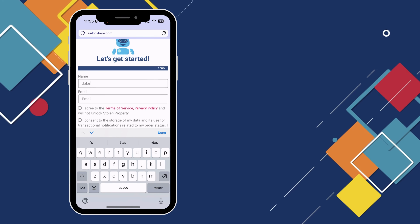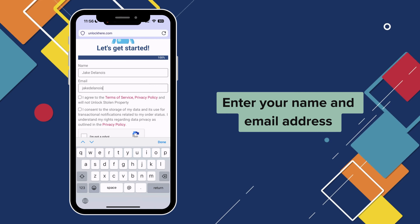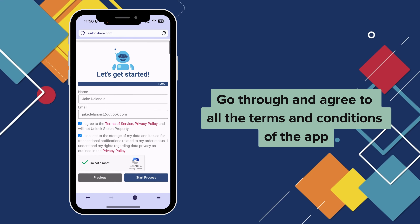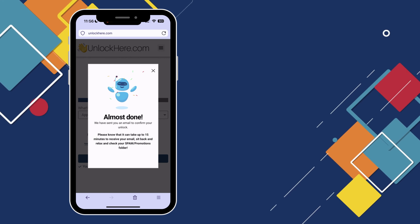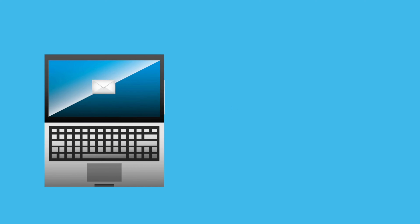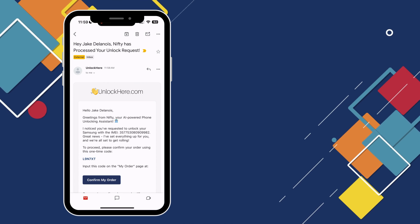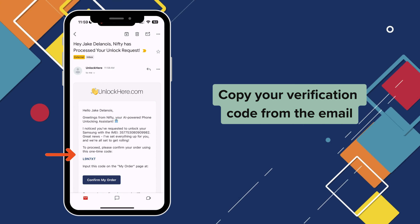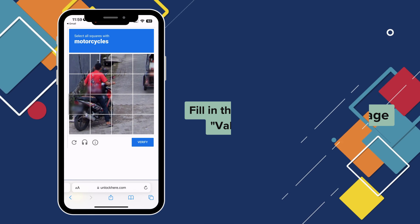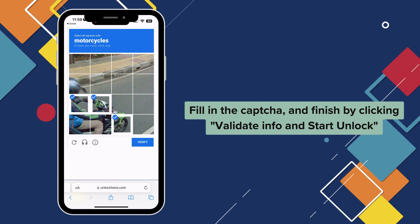Now, provide some contact information — your name and email address will do, so they know where to send the unlock details. And of course, don't forget to agree to the terms and conditions. If anything seems unclear, check out the resources for extra info. After your request is processed, an email with your unlock details will land in your inbox — it usually takes about 5 to 15 minutes to arrive. Keep an eye on your spam or promotions folder just in case. Lastly, activate your order by copying your verification code from the email, then clicking 'Confirm My Order.' Paste the code on the page, complete the CAPTCHA, and finalize by clicking 'Validate Info and Start Unlock.'